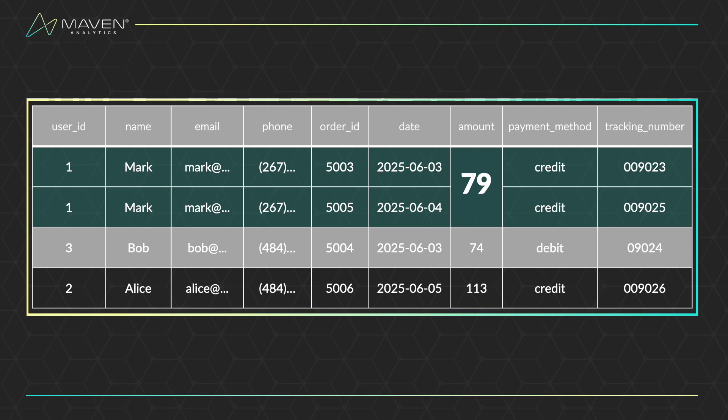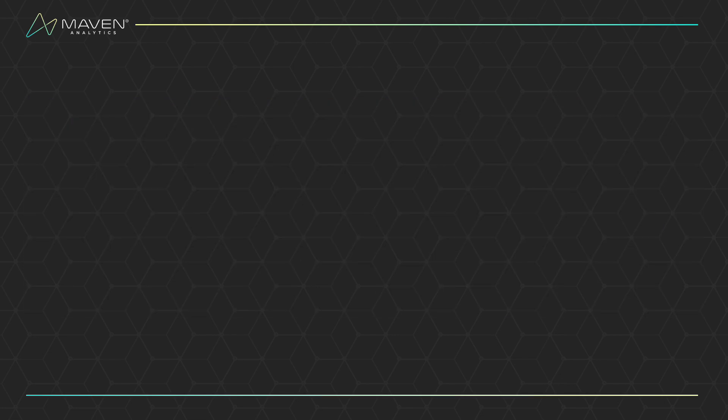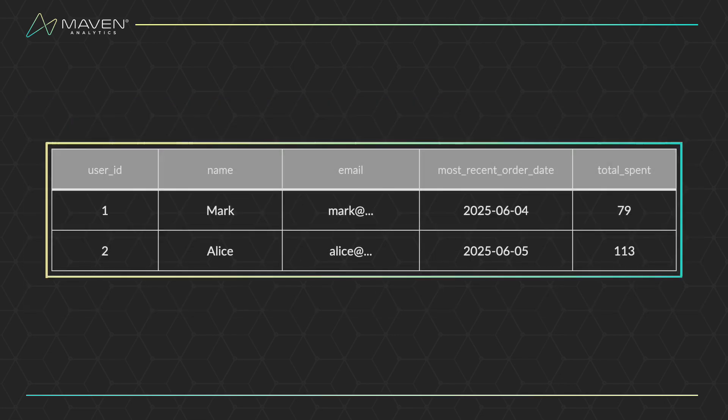Only then do we select the columns that we're interested in. Here, we're only looking at the user ID, name, email address, our most recent, or max order date, and the total amount the customer has spent with us in this specified timeframe.